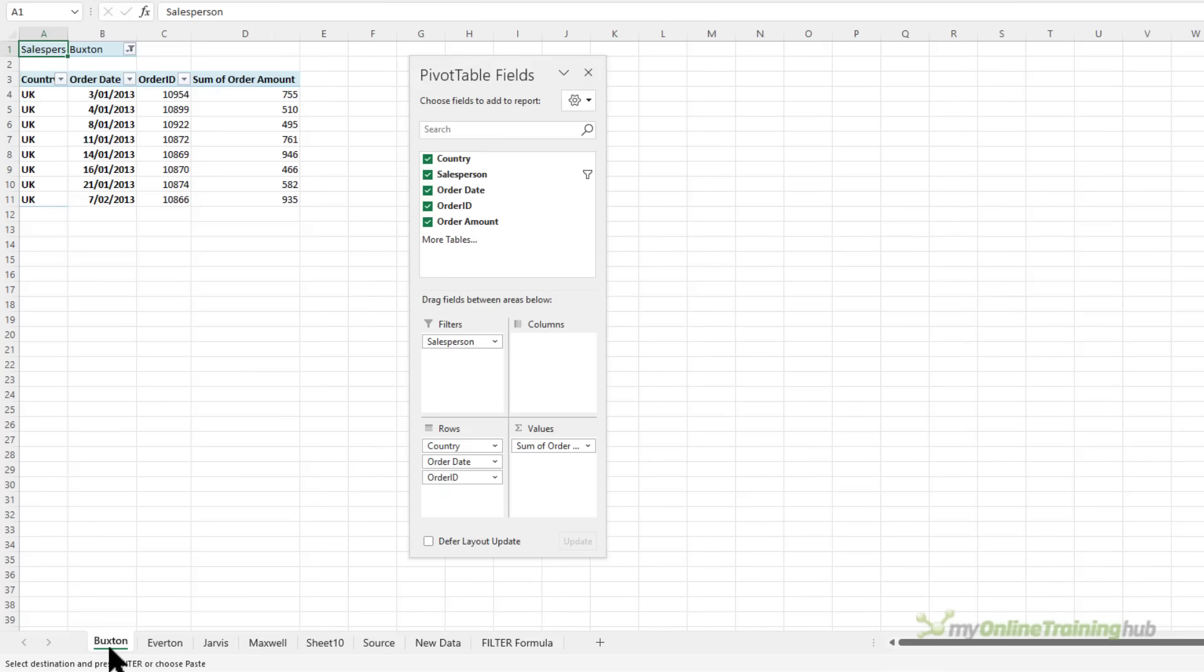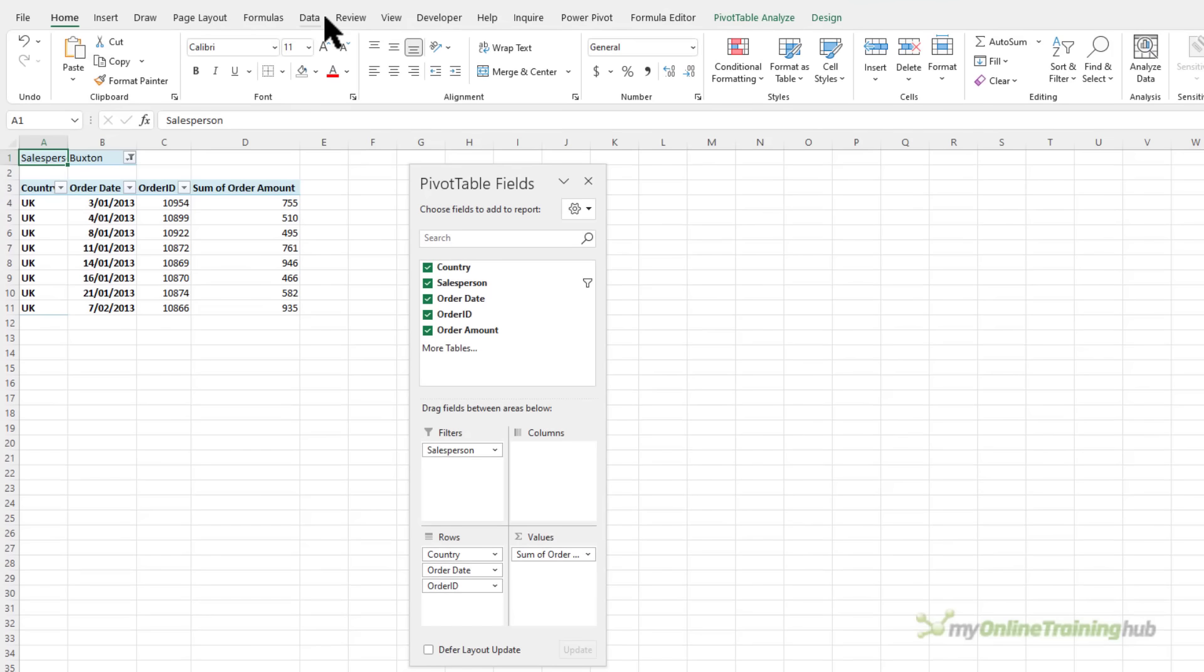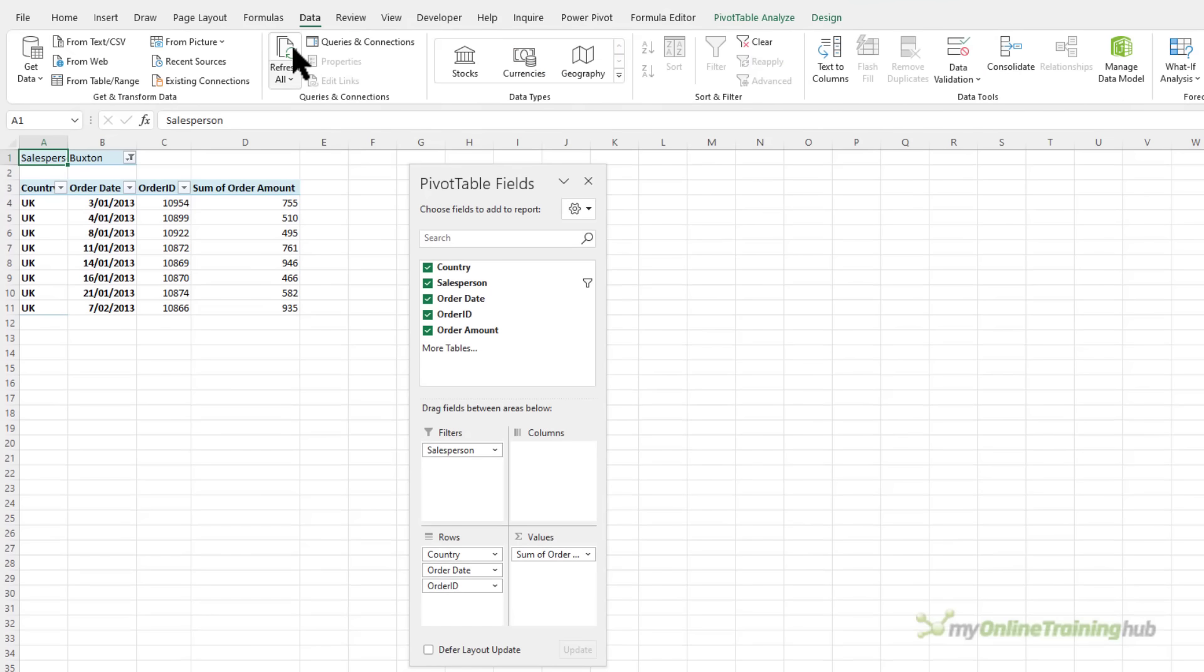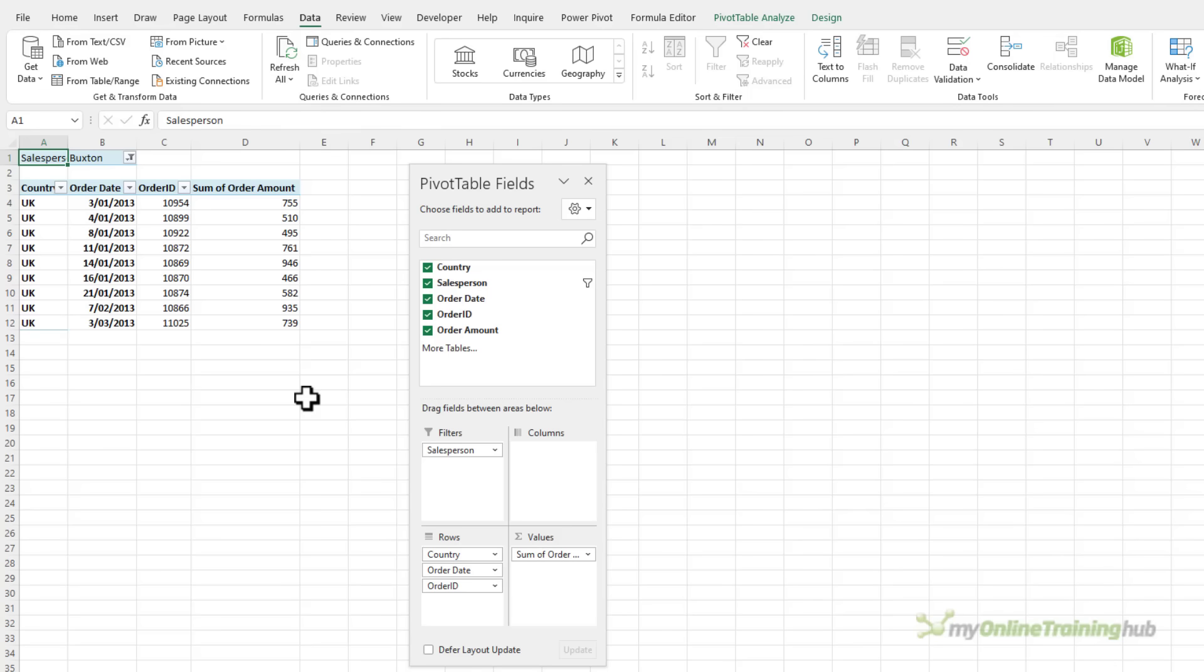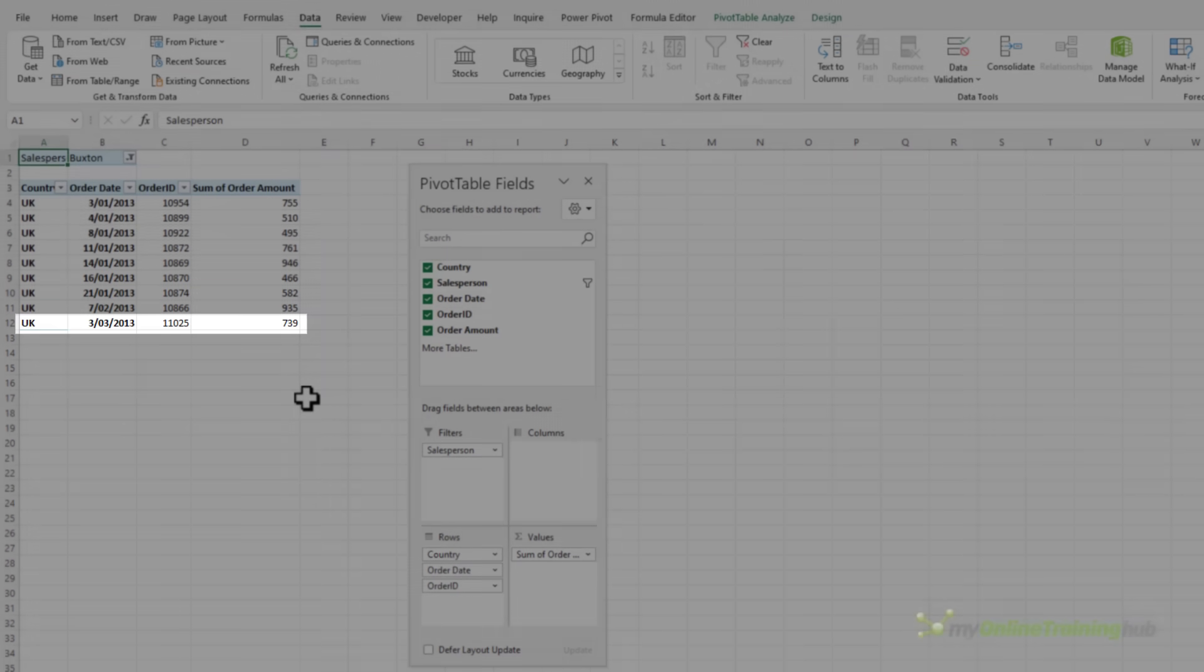Let's go back to any of the sheets. If I go to the data tab and then refresh all you can see the new record's been added to the pivot table.